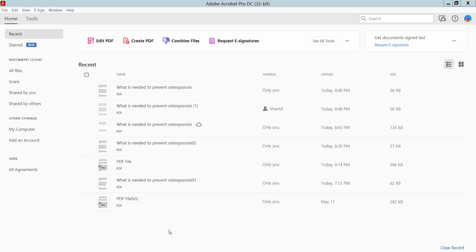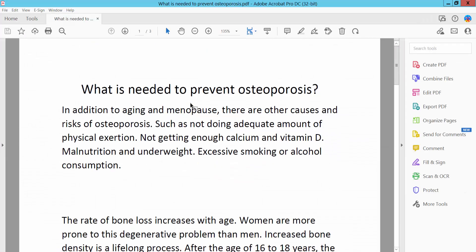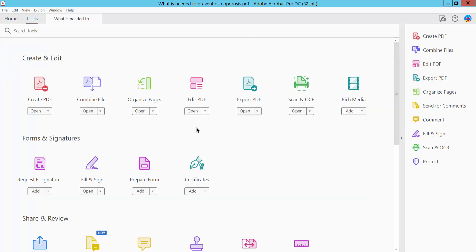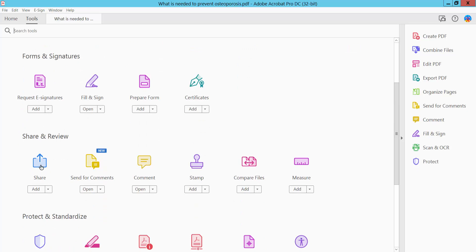Hello everyone, today I will show you how to send a PDF file by email from Adobe Acrobat Pro DC. First, open your PDF file and click the Tools option — here we will find the Share option.